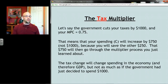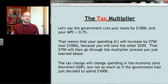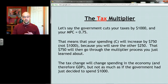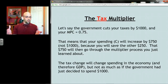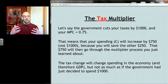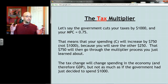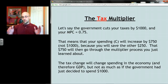If the government had walked into a store and spent a thousand dollars, that whole thousand dollars would have been subjected to the multiplication process. But when the government cuts your taxes, because you have some MPS of 0.25, you don't spend all of your tax cut. You save 250 — put it under your mattress — and only spend 750 of it.